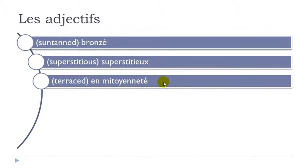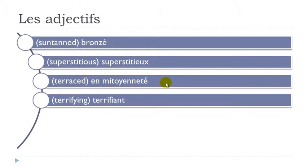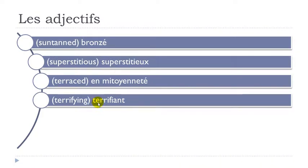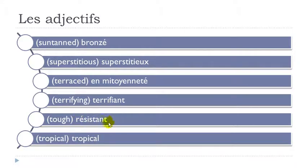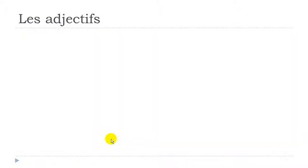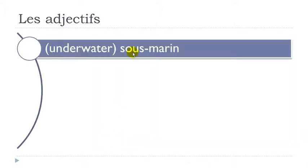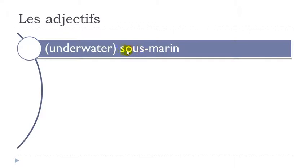En mitoyenneté. Mi-toi-yenne-té. En mitoyenneté. Terrifiant. Final T not pronounced. Double R here. So it will open the pronunciation of your E and then it will be E. Terrifiant. Résistant. Final T not pronounced. Résistant. Tropical. Sous-marin. E-N here. Un-rin-marin. And remember sous. Final S not pronounced. So S-O-U. Sous-marin.